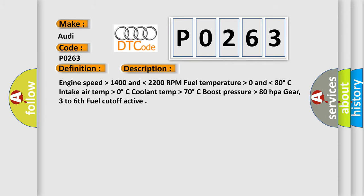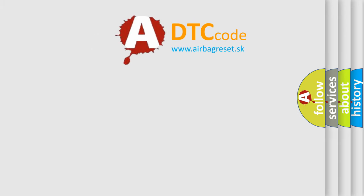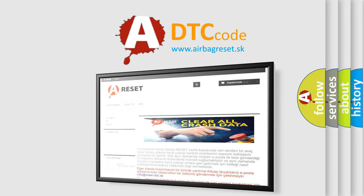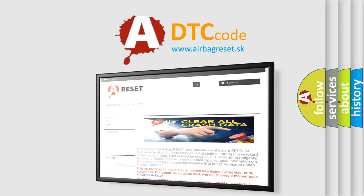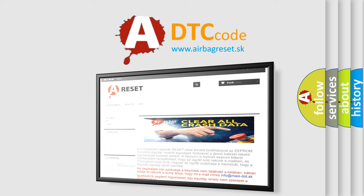The Airbag Reset website aims to provide information in 52 languages. Thank you for your attention and stay tuned for the next video.